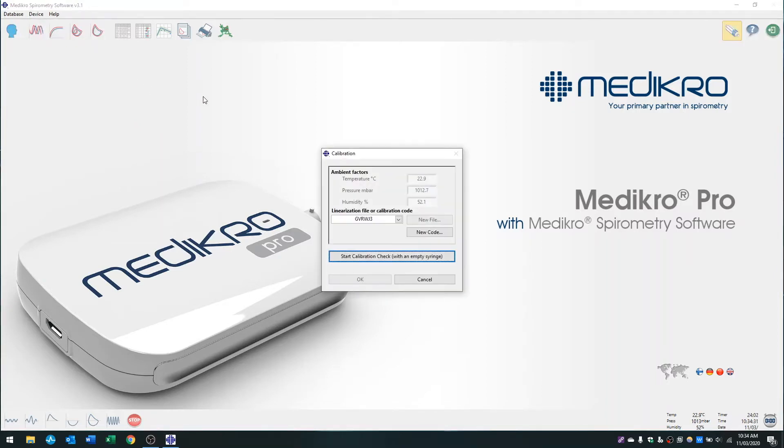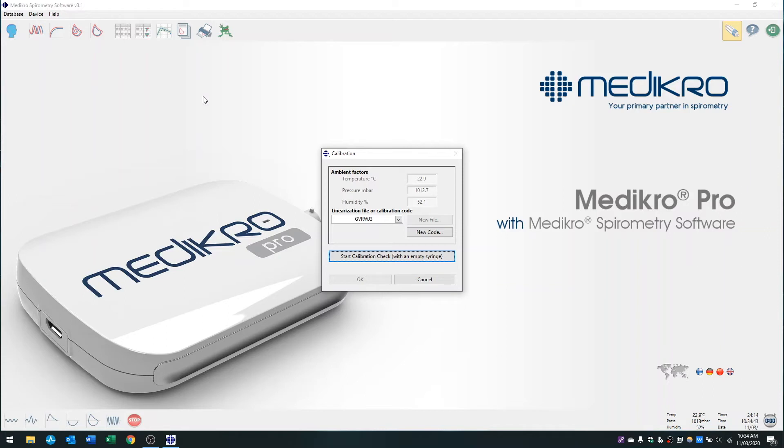If you've just received a new box of mouthpieces, you'll need to enter a new calibration code. The calibration code can be found on the front top of each box of mouthpieces or on each individual packet that is wrapping the mouthpiece under the word code.